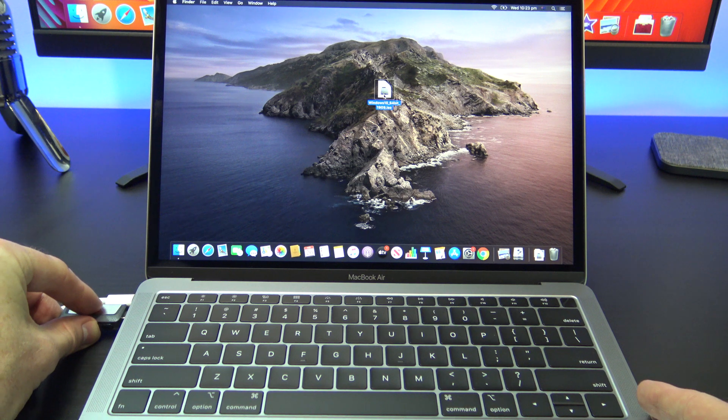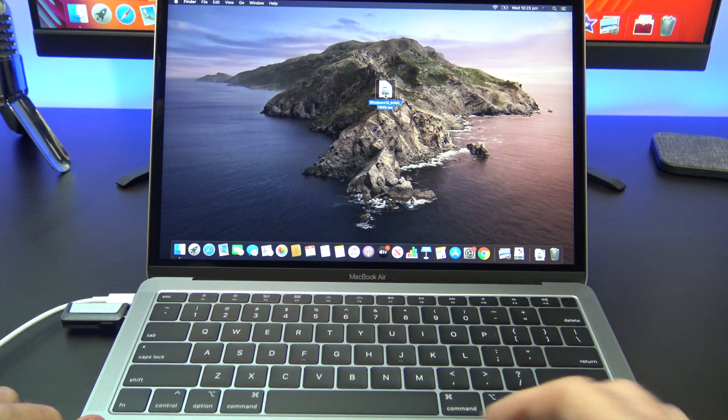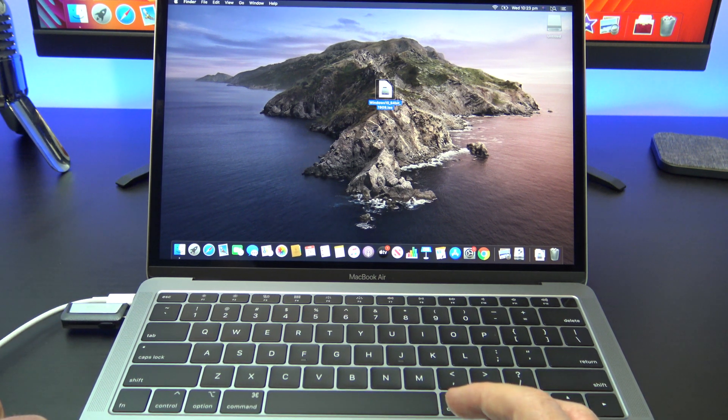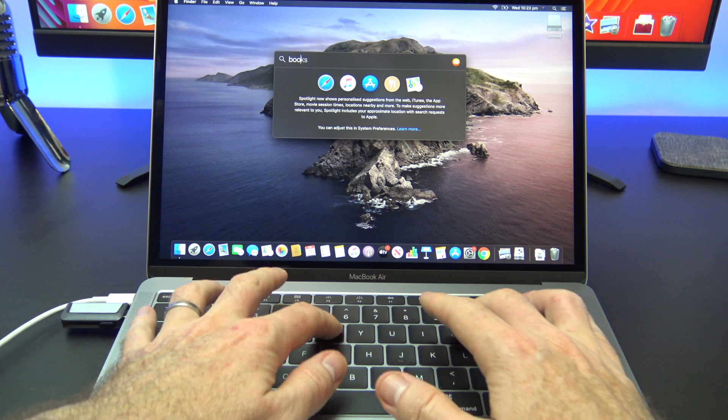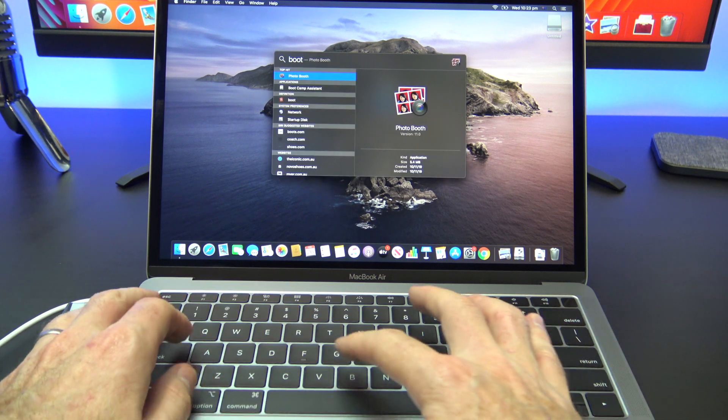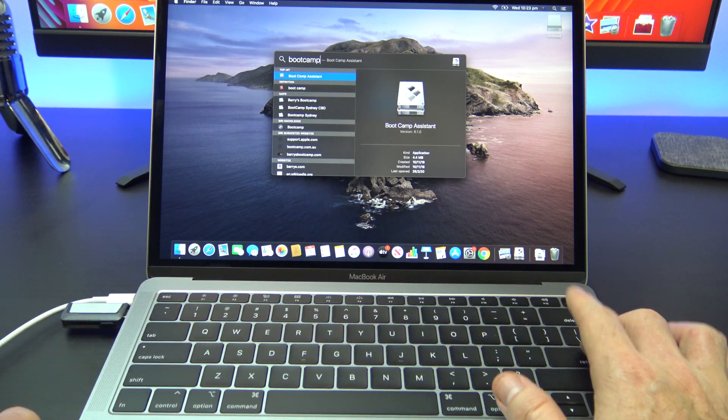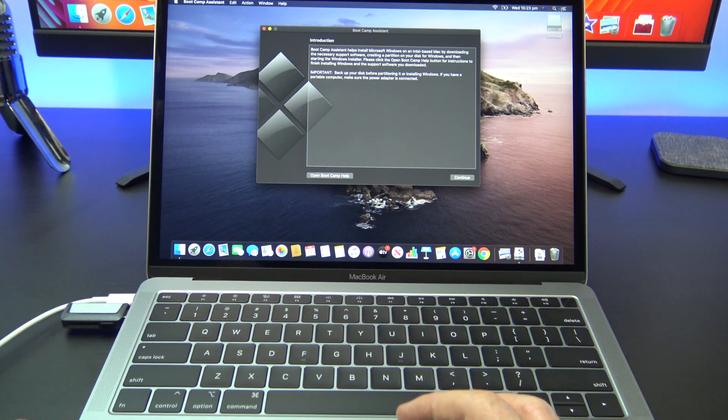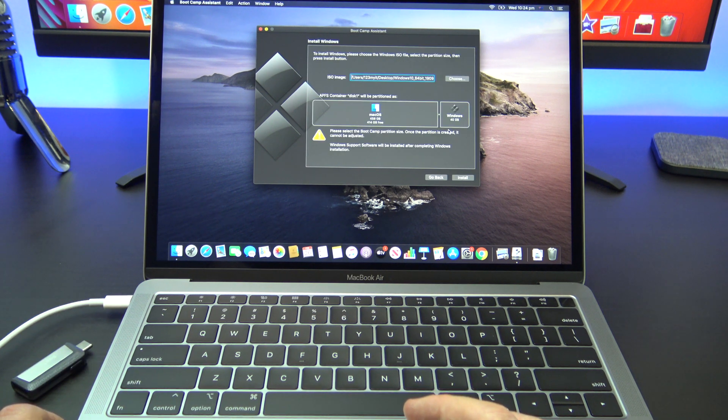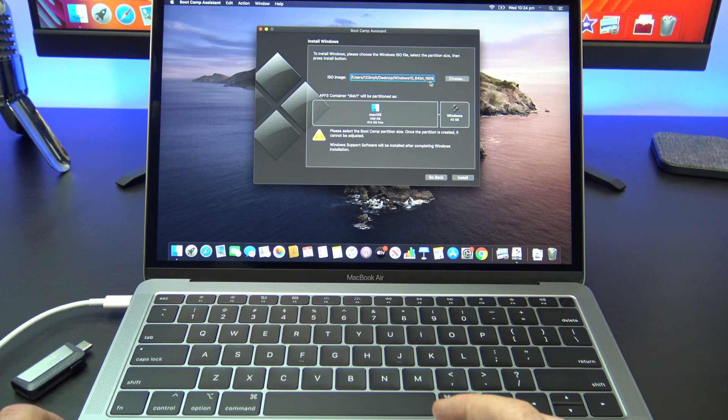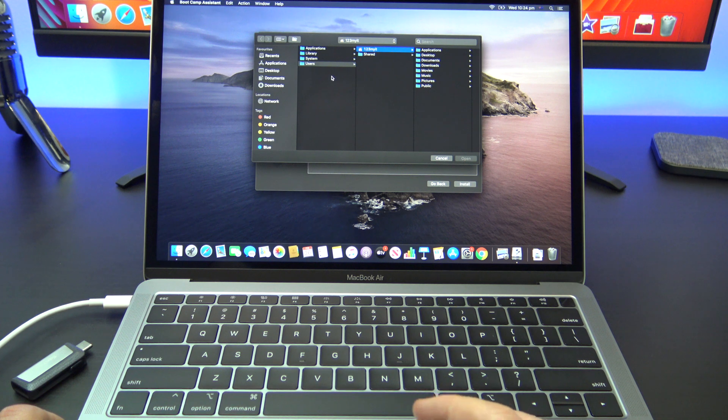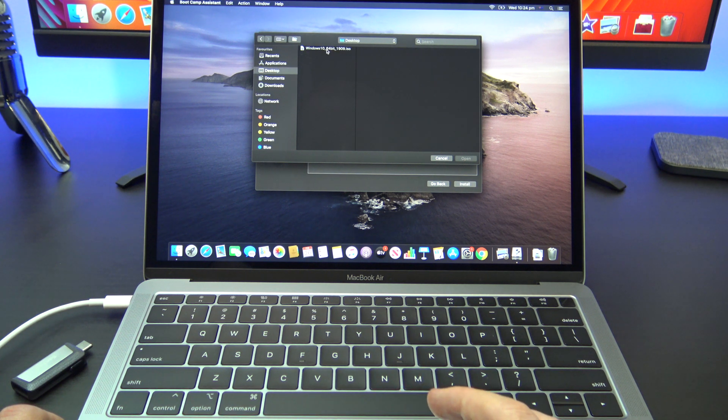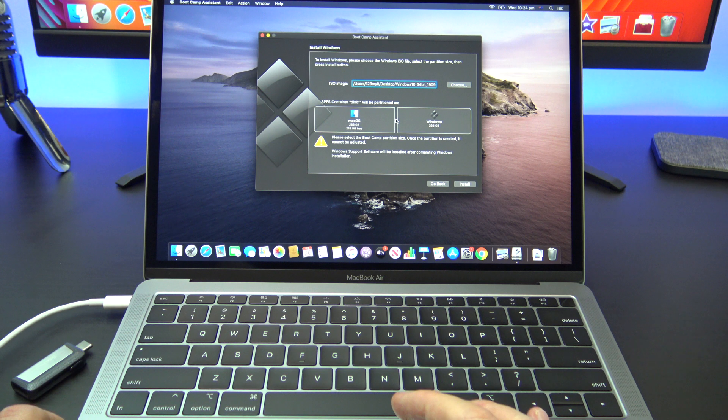Once the Windows 10 ISO file is copied to your Mac's desktop go ahead and open the boot camp assistant. Just click on finder and then search for boot camp. Click continue. Okay if boot camp doesn't select your Windows 10 ISO file automatically go ahead and select it manually. As you can see mine has detected okay.